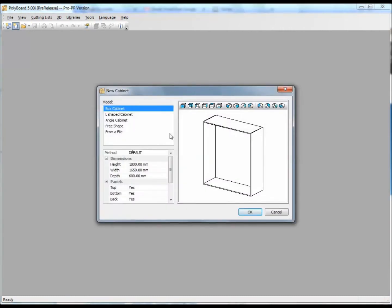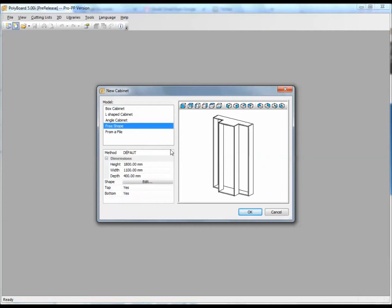Here we are in Polyboard and let's start a new cabinet. When you start a new cabinet we have the basic cabinet shapes that we can use off the shelf, and we also have something which is called free shape. A free shape cabinet is a cabinet where we can draw any shape and start using that particular shape to define our piece of furniture.